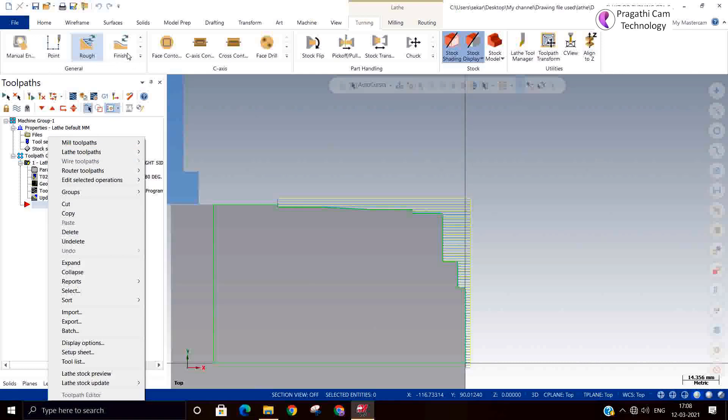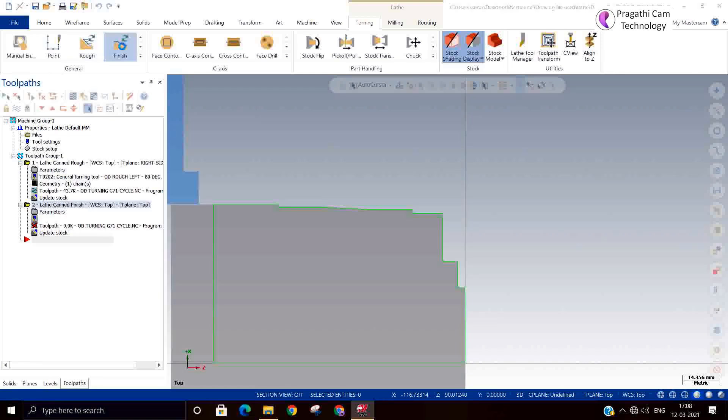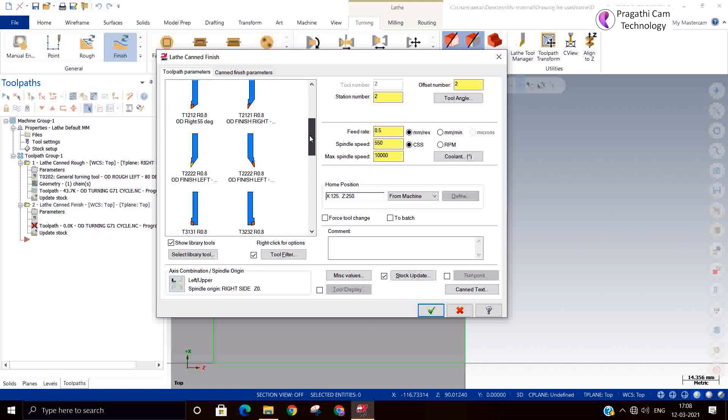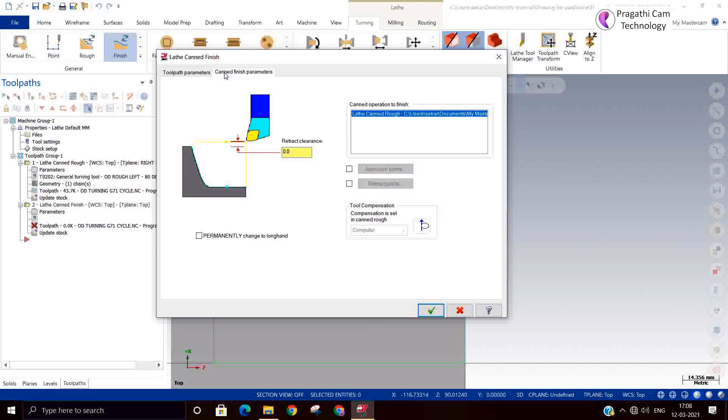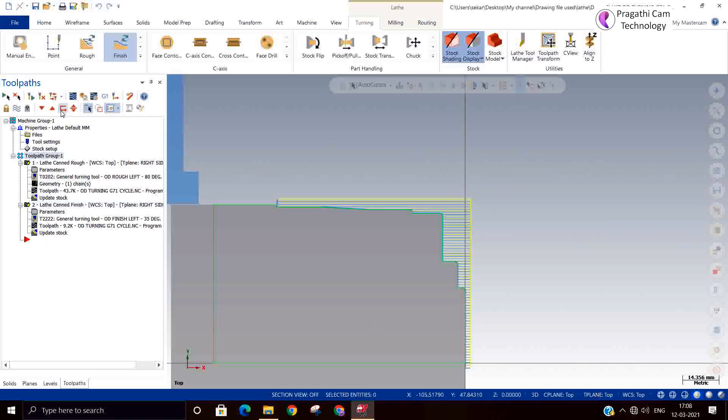Now you can select canned finish. Just select and change the tool. Remaining parameters will not come, it will consider the old roughing tool. Just I selected okay. Take out the output now, the G-code.